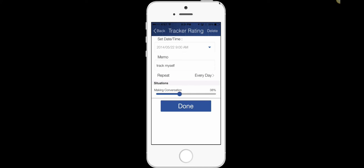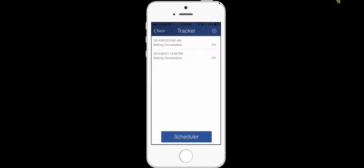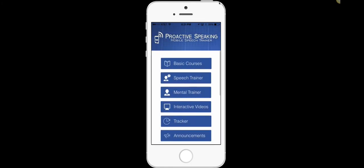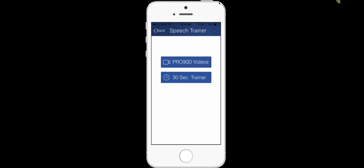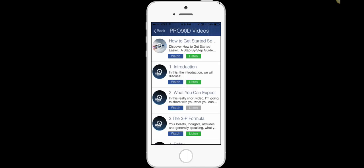I did 38% today or I did 80%. And you can just keep doing that several times a day, every single day, to track your progress for that particular situation using the information from the speech trainer. Does that make sense? So now you've got the training and you have a way to track yourself.